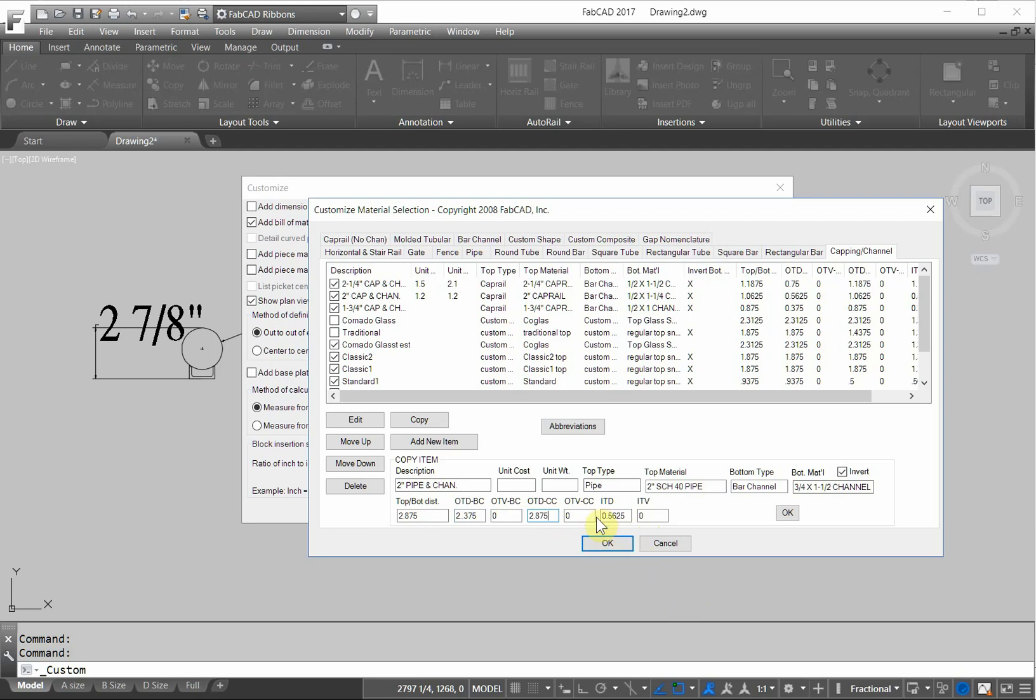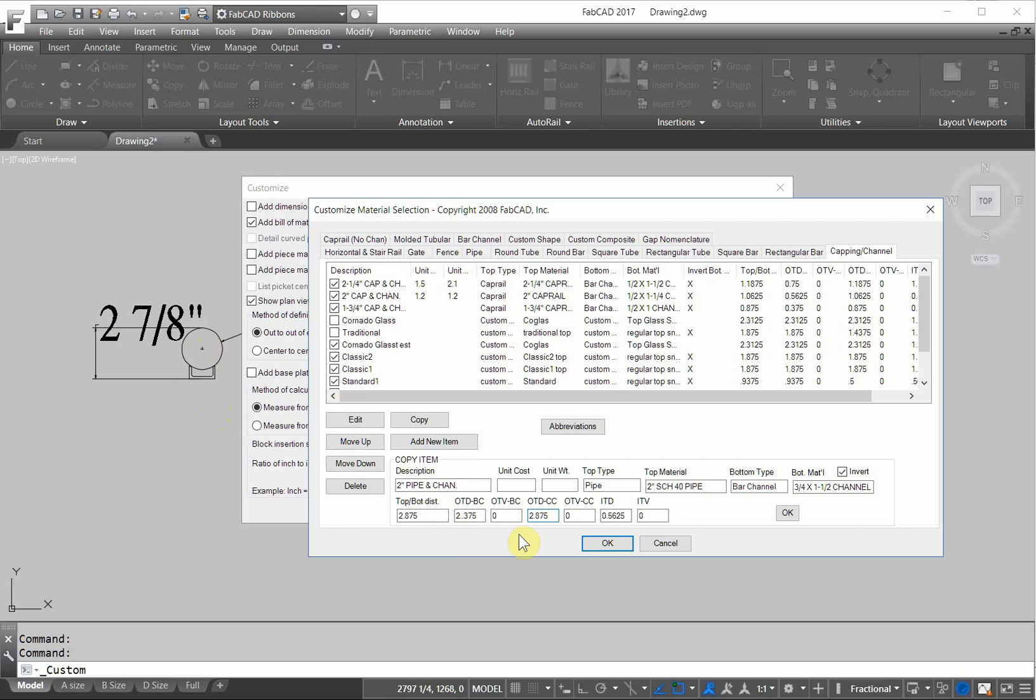And then the ITD, the picket top distance would be, the picket's going to punch through the bottom of this channel, say a quarter of an inch. So from the top of the top bar to the top of the picket would be 2 and 7 eighths less a quarter of an inch. I ran a calculator on that and that's 2.625. So from the top of the top bar to the top of the picket is 2.625, which in effect has that picket going through that channel one quarter of an inch.